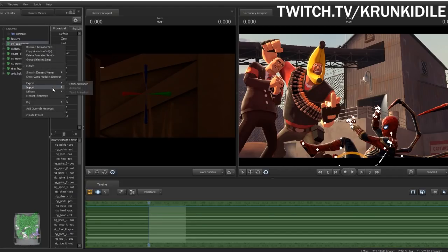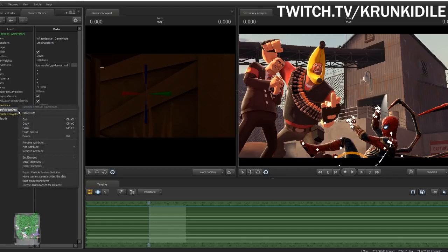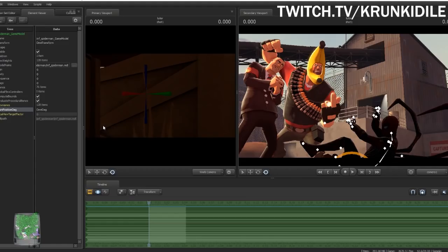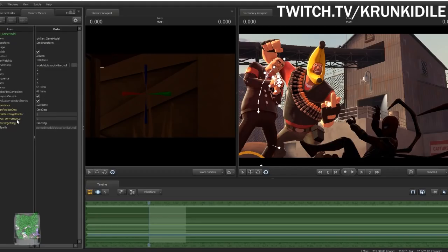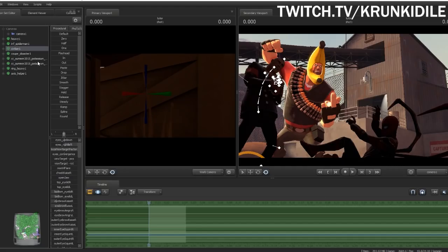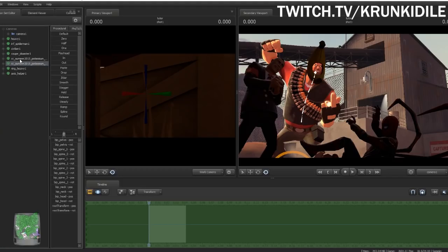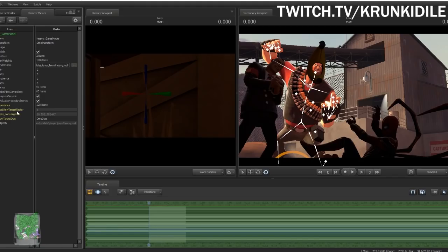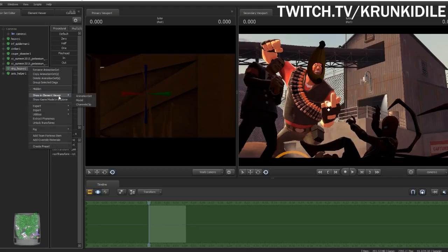We go to Spider-Man, go to 'Show in Element Viewer > Model', right-click on his illum position dag, go to 'Paste Special > Paste His Reference' — now I've made him completely dark. We do the same thing with the civilian: 'Show in Element Viewer > Model', illum position dag, right-click, paste special, paste his reference — made him completely dark. Now we go to the Heavy — but Heavy doesn't have that illum position dag, which is strange since most TF2 models do have it.